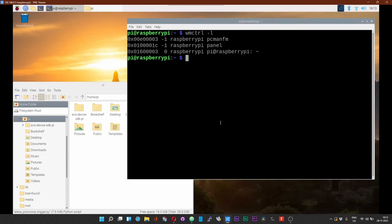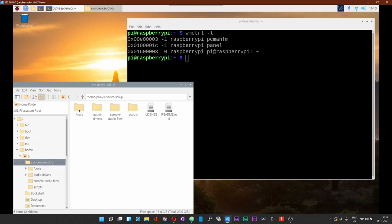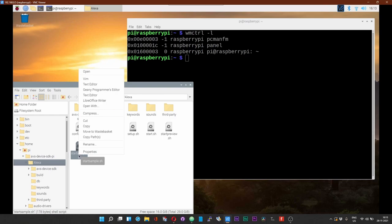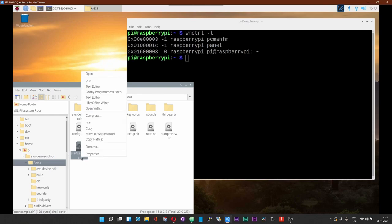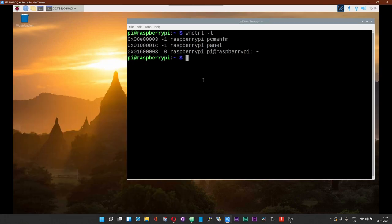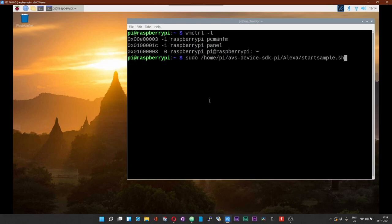Now what you need to do is somewhere in your Pi you will have the start sample.sh created. That is the end result of the Alexa installation. Head over to the start sample.sh, right click and choose copy path. And now run the Alexa voice client: sudo space, paste the path.